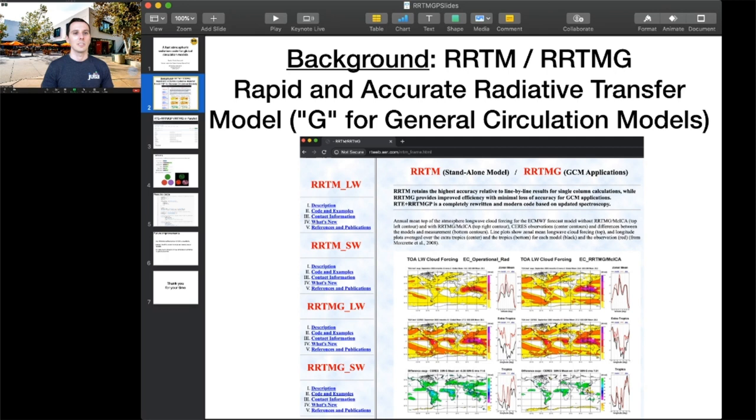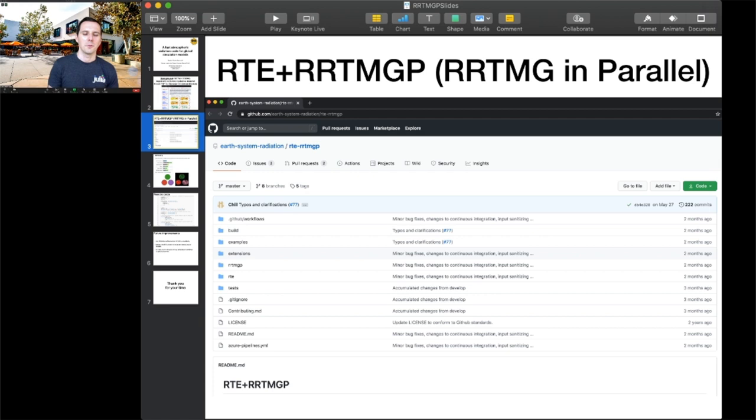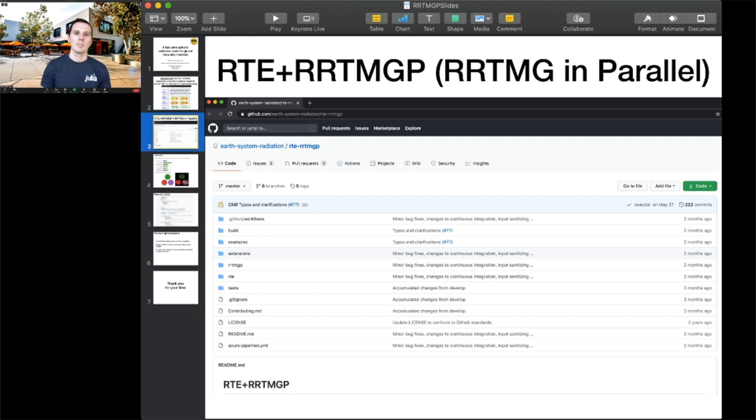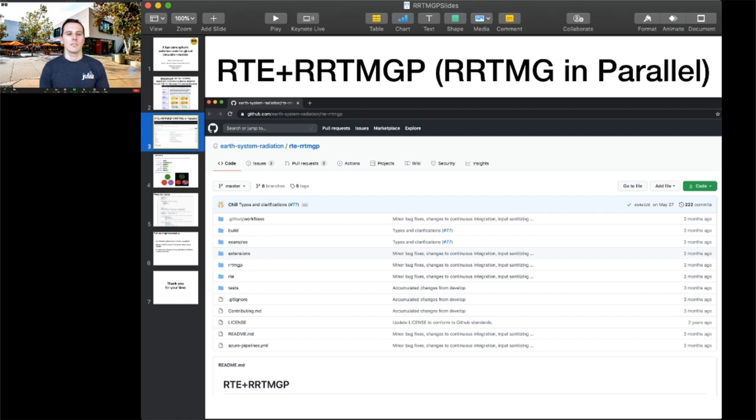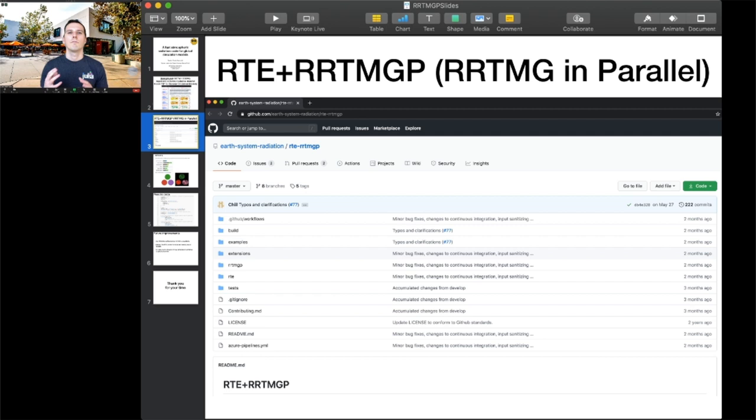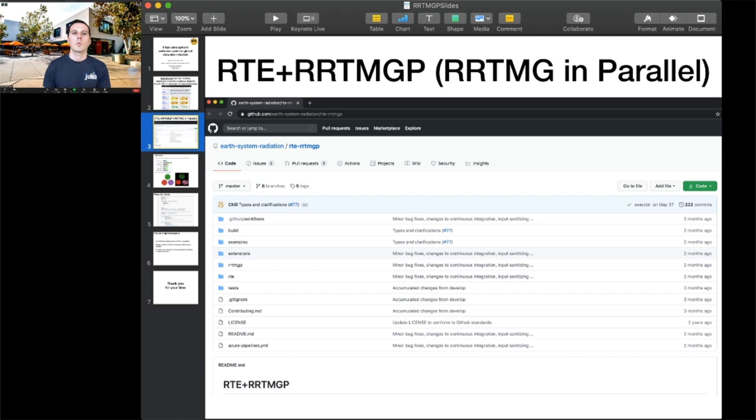Next is RRTMGP, where P stands for parallel. RRTMGP has roughly the same functionality as RRTMG, except it performs calculations for atmospheric columns in parallel. This code is also written in Fortran, but has several advantages. It's more modular, has useful data structures and abstractions, it's on GitHub, and importantly, it decouples two fundamentally different problems: mapping atmospheric conditions to optical properties, and computing radiative fluxes by solving the radiative transfer equation, or RTE, given a set of optical properties.